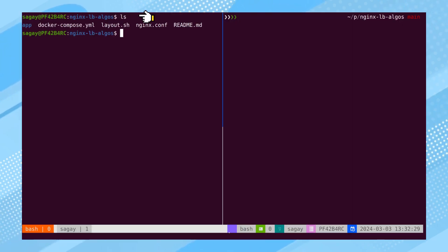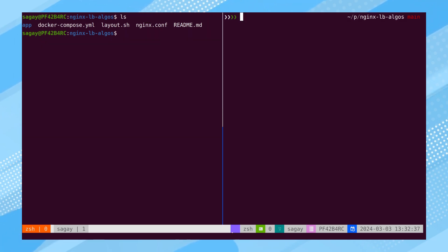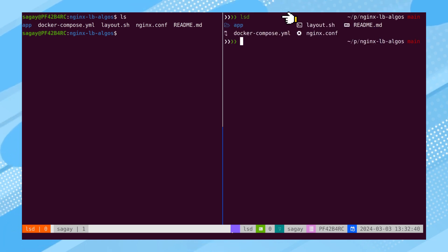The output of the LS command is rather dull, lacking vibrant colors and icons. An alternative to LS is LSD, which accommodates all the essential flags of LS.